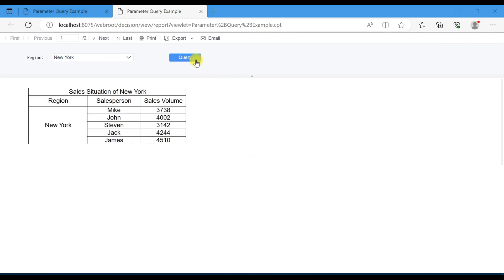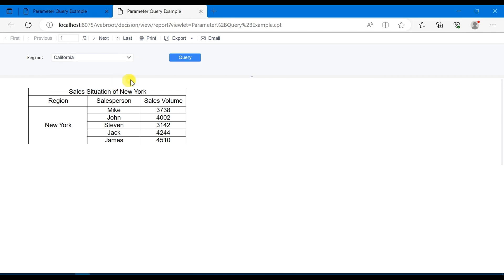Then click on the drop-down box widget, choose California, and click on the query button. You can see that the queried data has been changed to the sales in California.